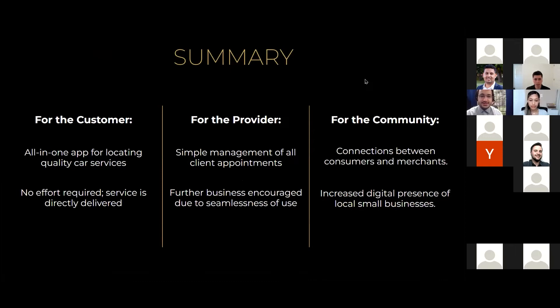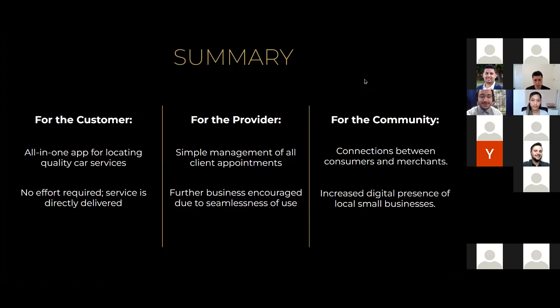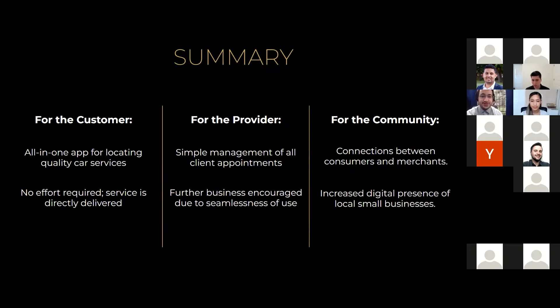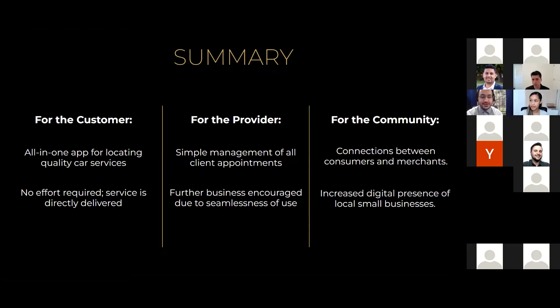Okay. So, just to sum everything up, the customer gets a complete app for accessing everything they could possibly need for their car. They don't need to do anything besides just click on the offer they want and make their deposit. Everything after that is handled for them. They don't have to drive anywhere. As for the provider, they get an assurance that they're paid because that happens very early on. They get to easily manage all of their appointments. And because the episode is seamless, repeated business from customers is very likely and encouraged.